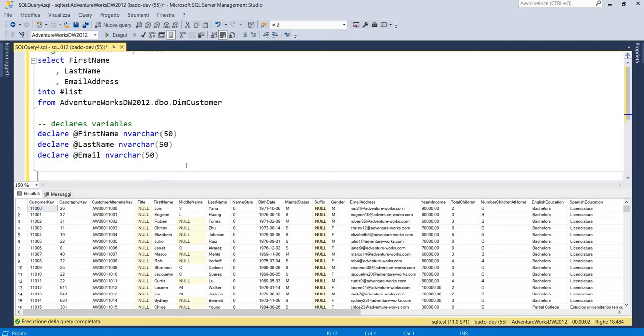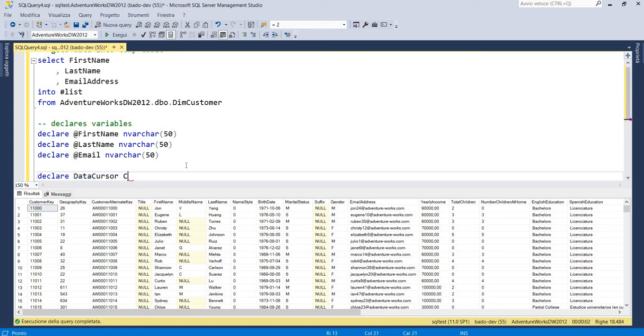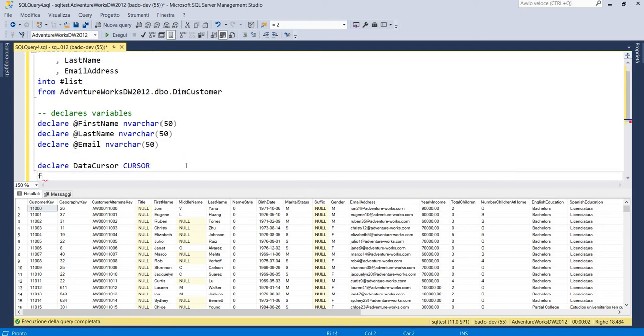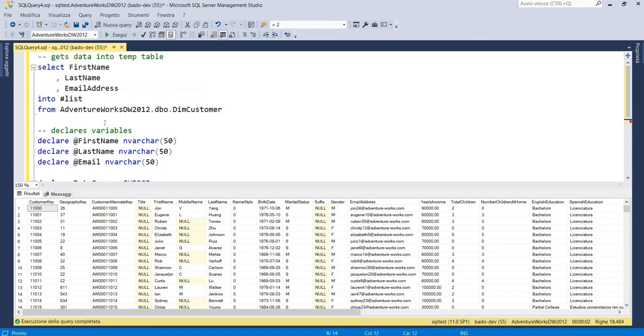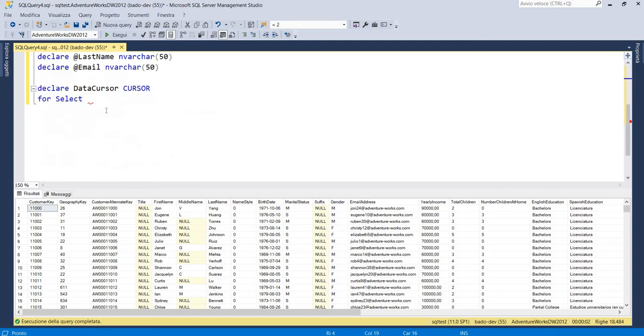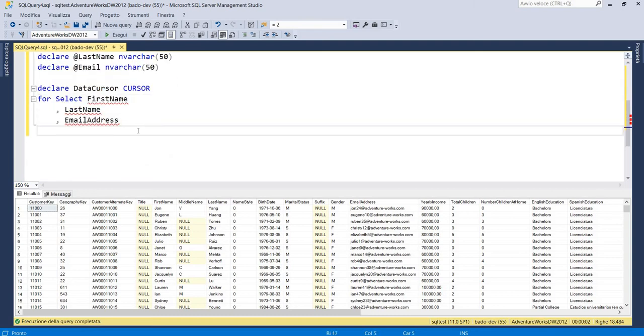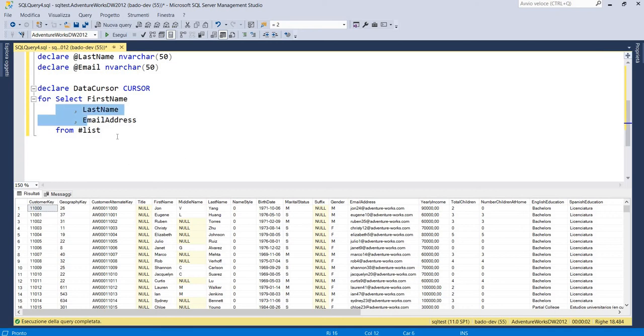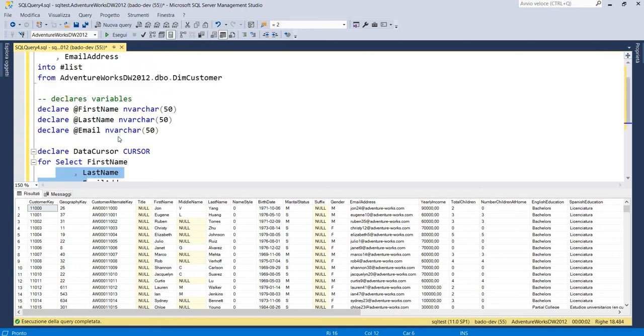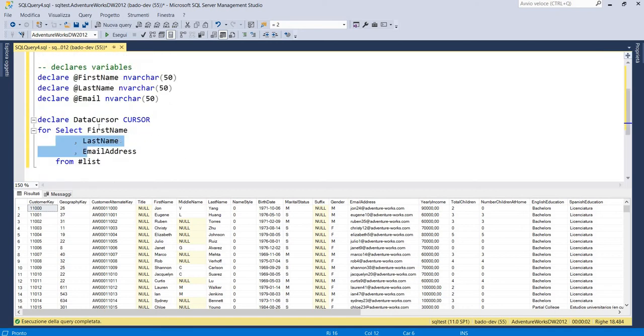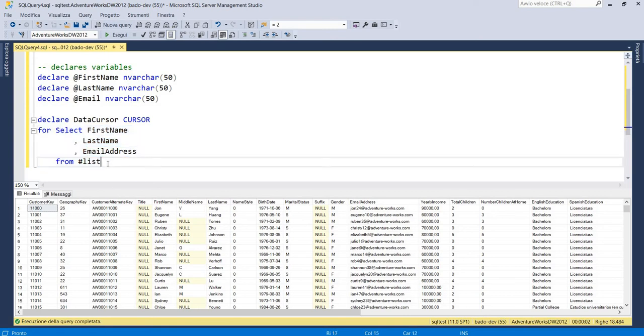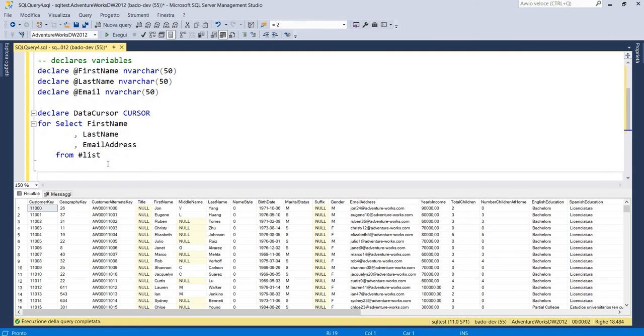After that we have to declare cursor. So we have to write declare, we can call it data cursor for select first name, last name and address from list. So we declared our cursor that selects data from our temporary table. So we have to write open data cursor.